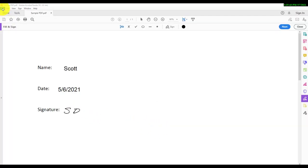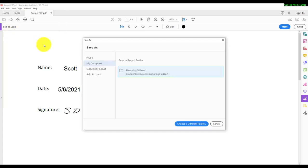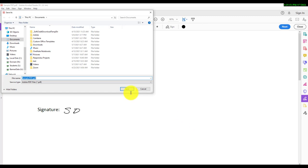When you are ready to save your PDF, click File and then Save As. Choose a convenient place on your device to save the document and then click the Save button.